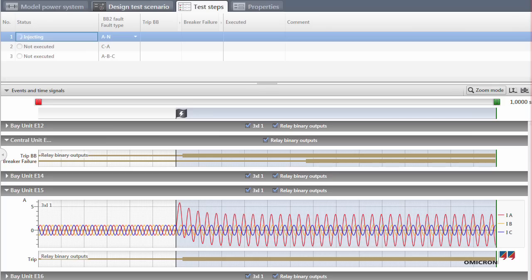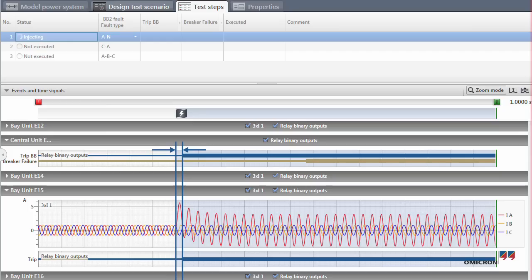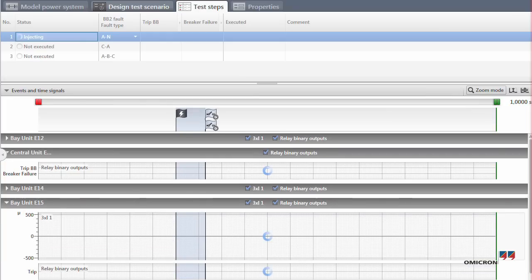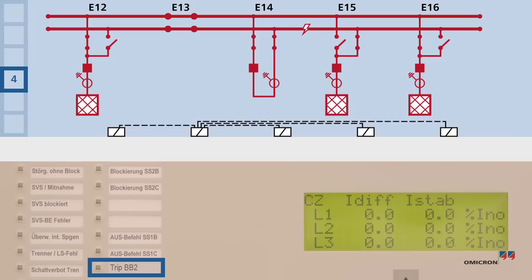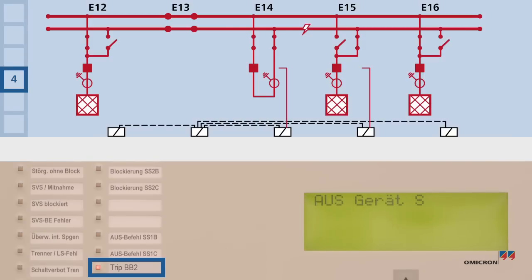Since RelaySimTest has remembered the relay's initial selective trips, it calculates the signals accordingly to repeat the previous test step with the correct simulation of the breaker operations. Now the protection clears the fault selectively.